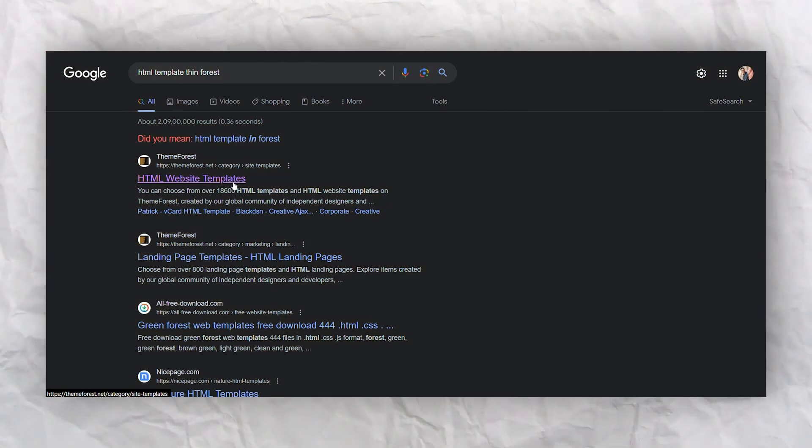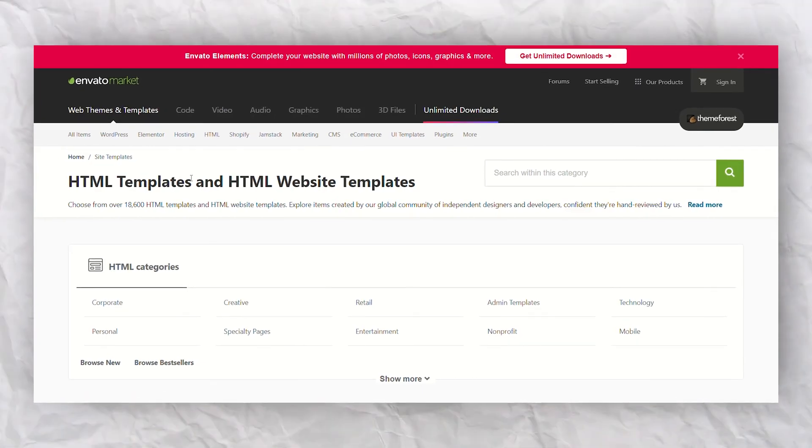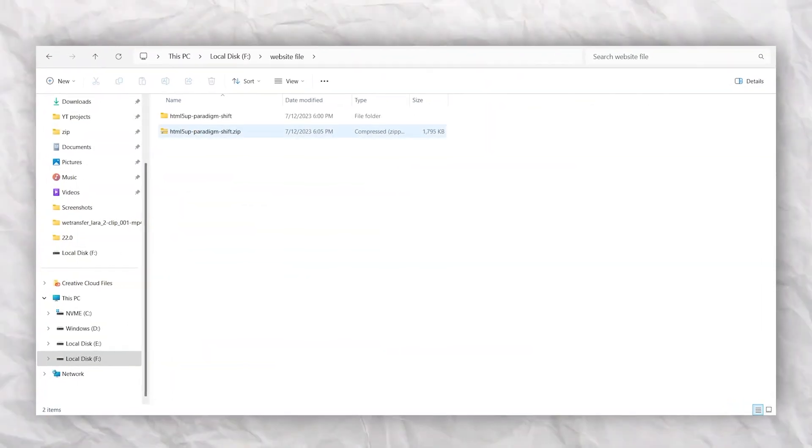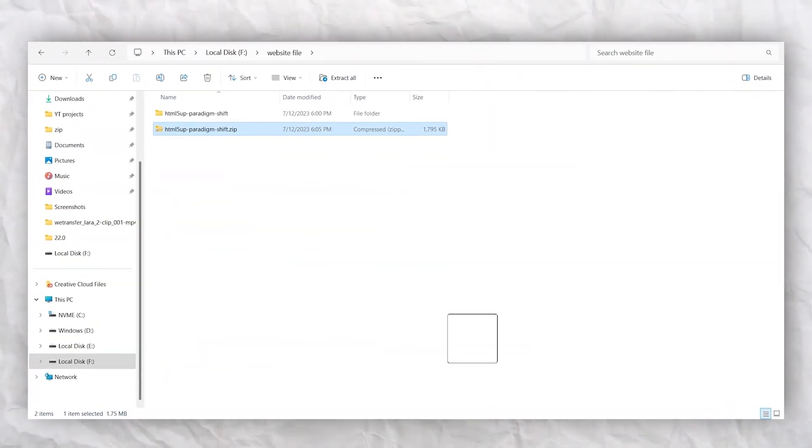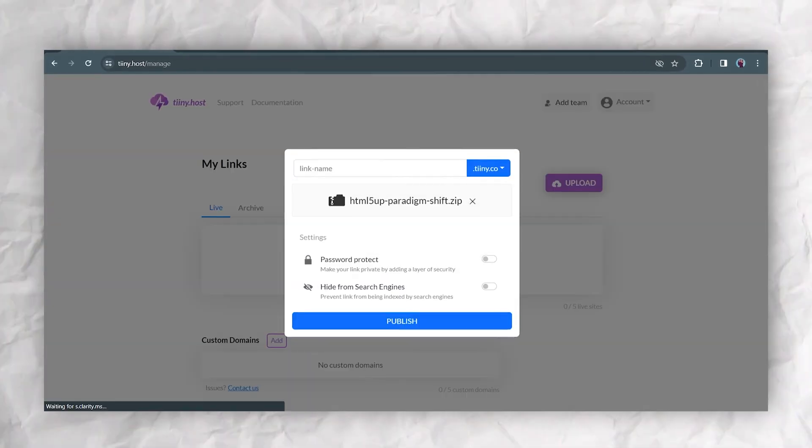So you'll need to start with an HTML template, like one from ThemeForest or another provider. Simply download that zip file, drag and drop it onto tiny.host and click publish.